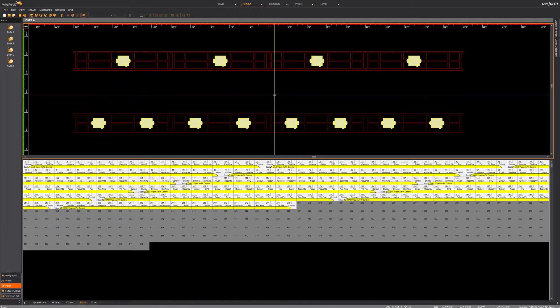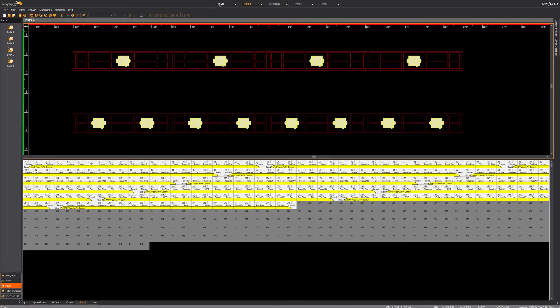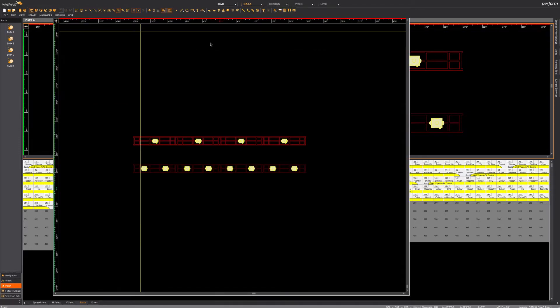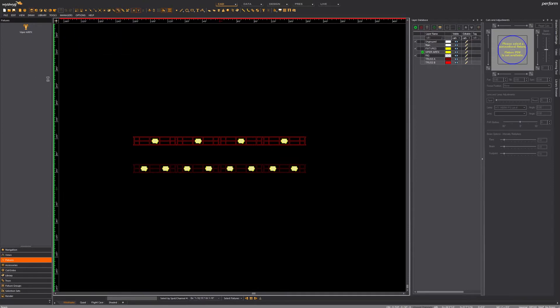Basically, I'm just patching those in a linear fashion by truss. For now, I'm using the same universe on both trusses, but we'll see—I think we'll have to split trusses.